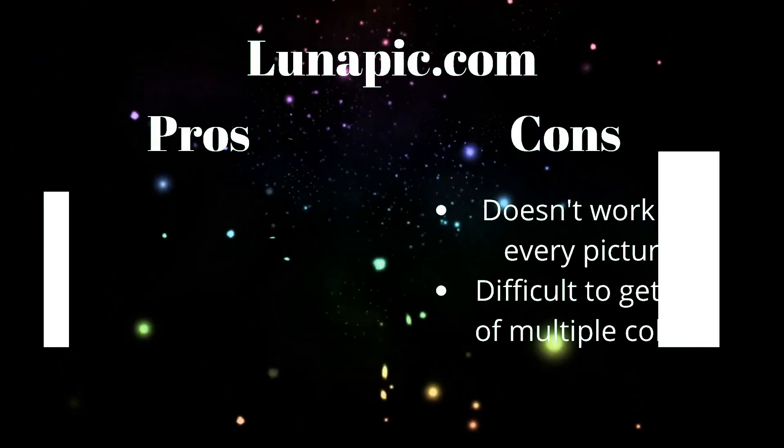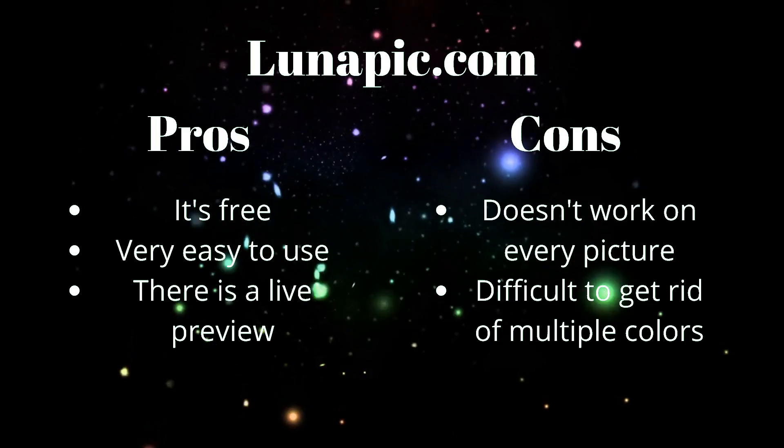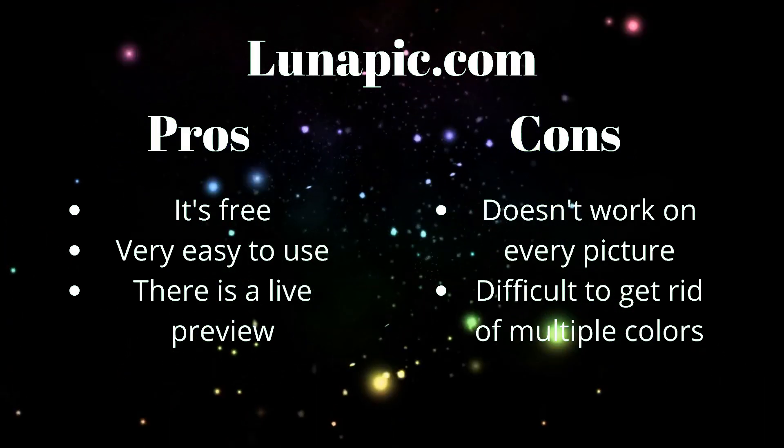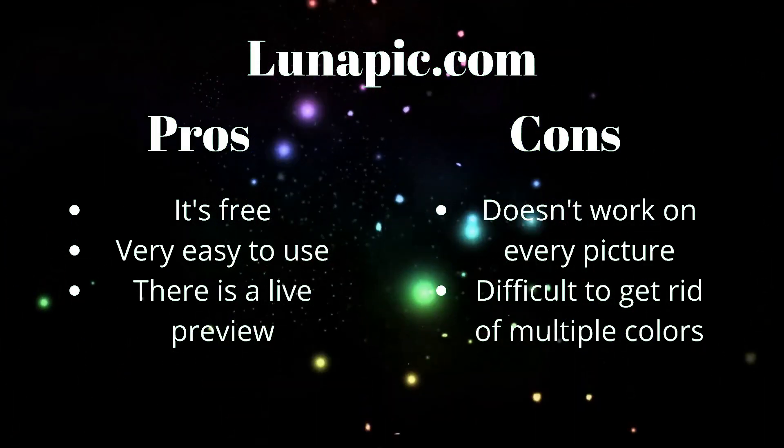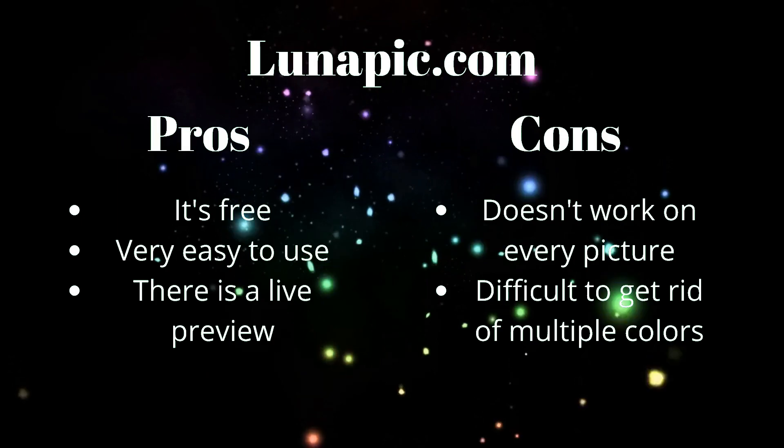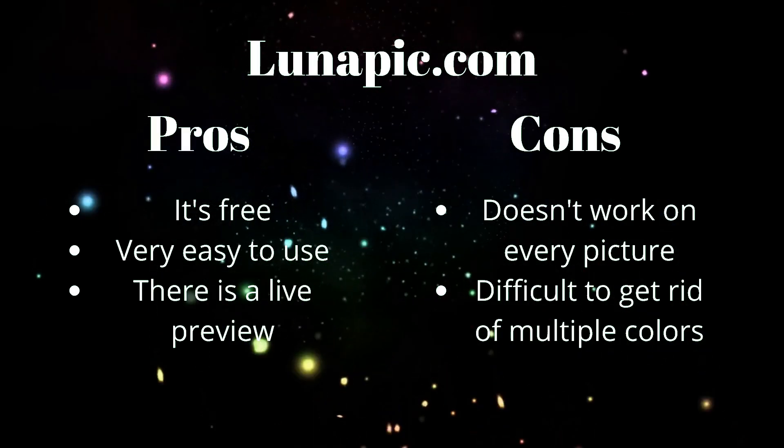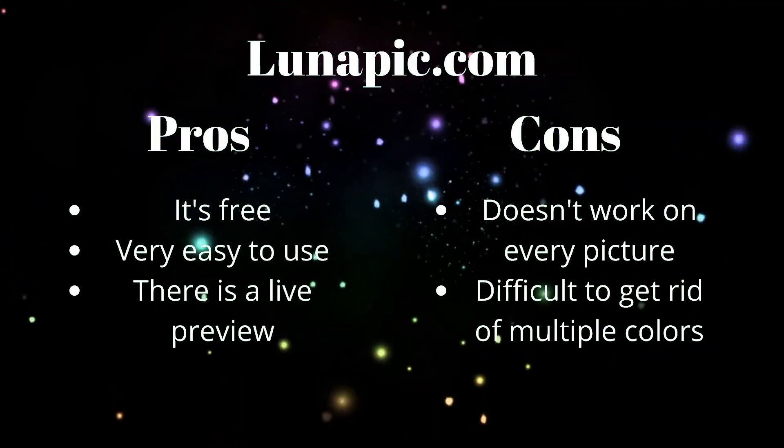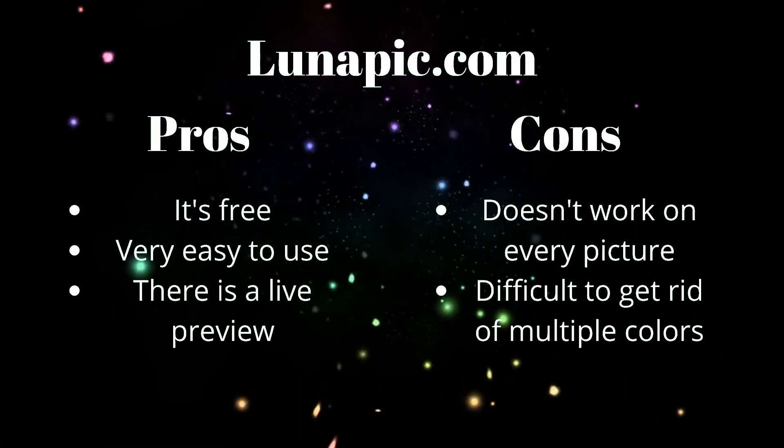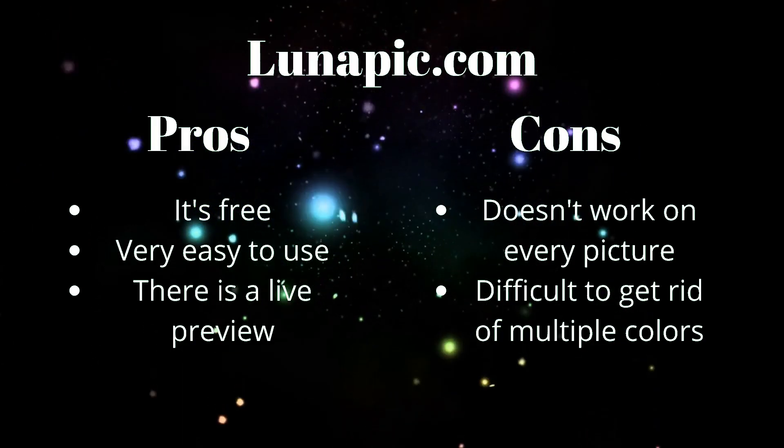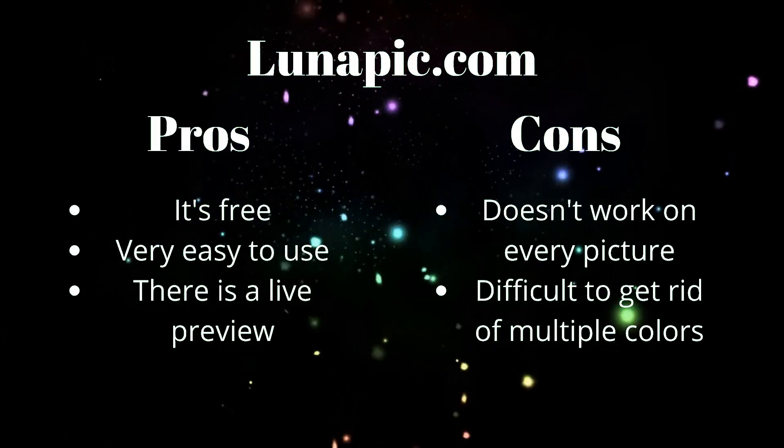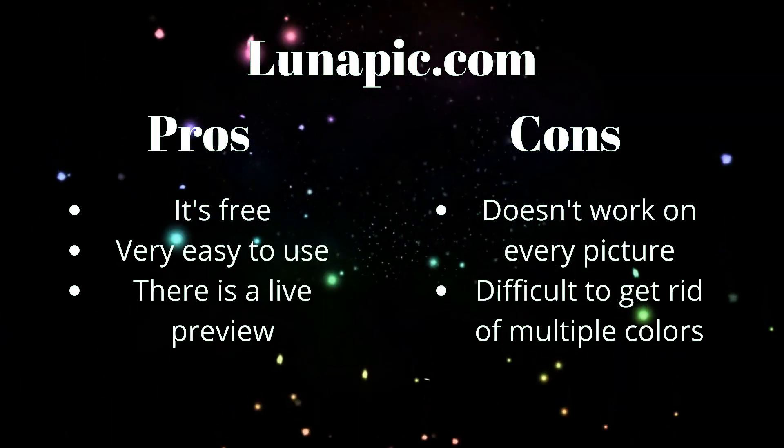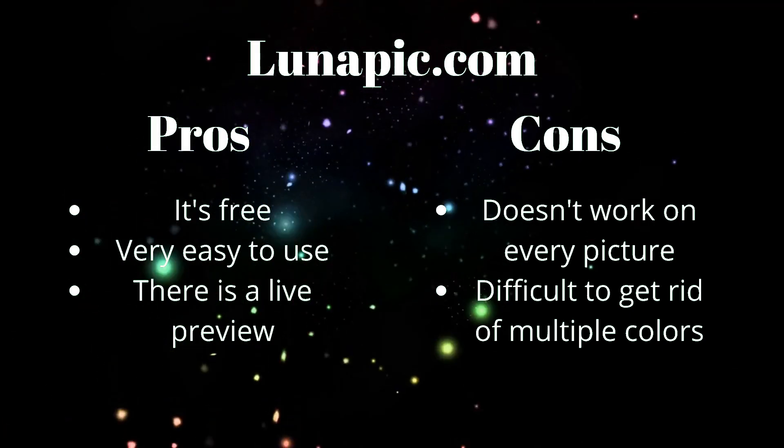Lunapic.com pros and cons. Pros, it's free, it's super easy to use, and there's always a live preview, so you know exactly what you're doing. Cons, it doesn't work on every single picture. And it can be difficult to get rid of multiple colors if you have a complicated image.